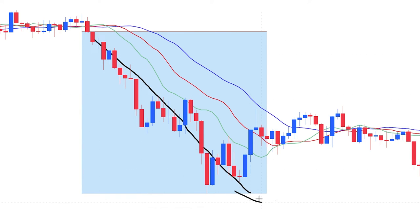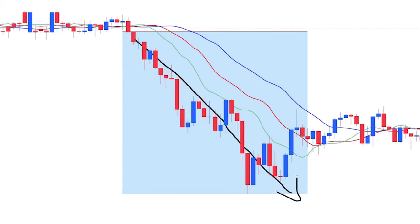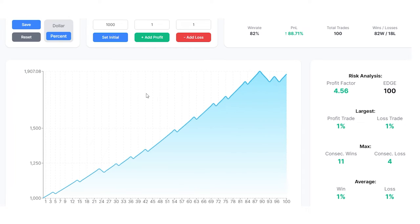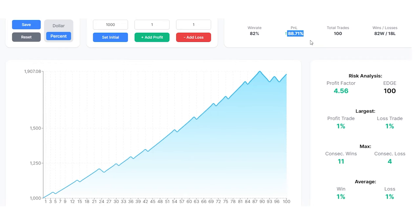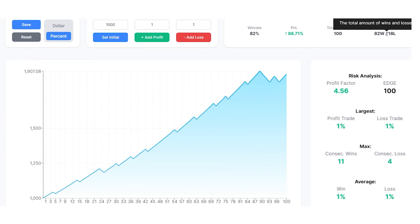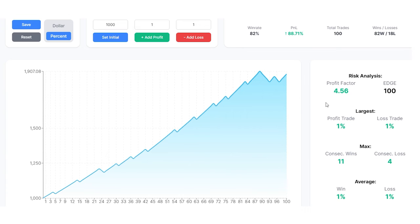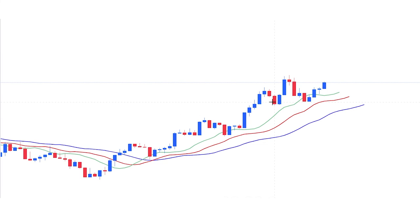I also back tested this trading strategy on USD/JPY on the five-minute time frame. Win rate 82%, profit and loss 88% — so from an initial investment of $1,000 you could have had $1,907 profit. We also placed 100 trades: 82 wins, 18 losses, one-to-one risk to reward. This was a really really good time to place buying positions for USD/JPY.